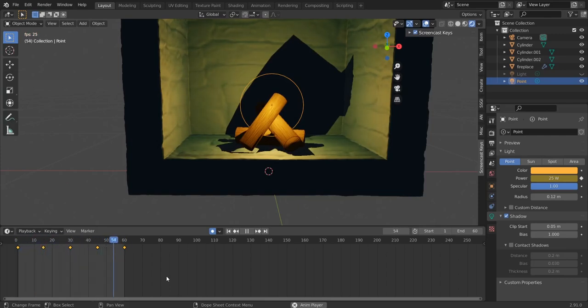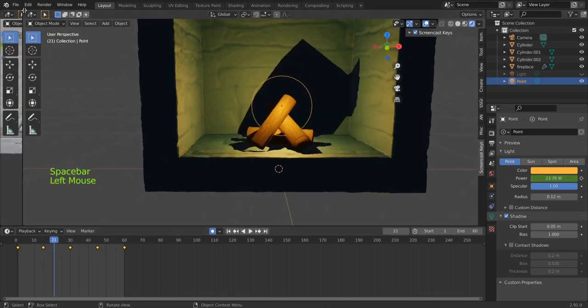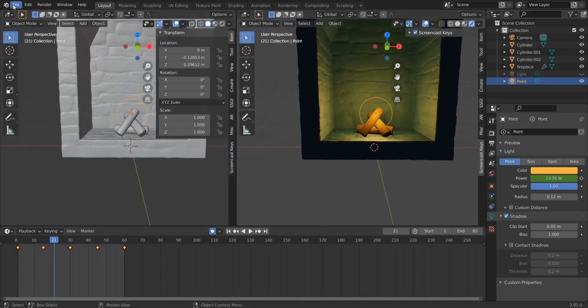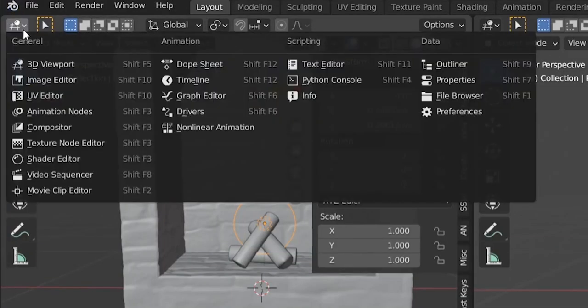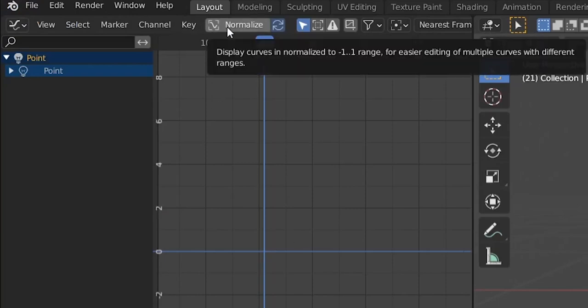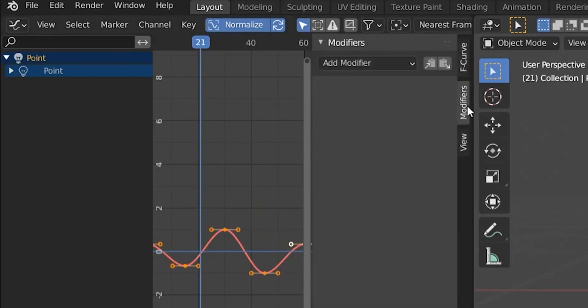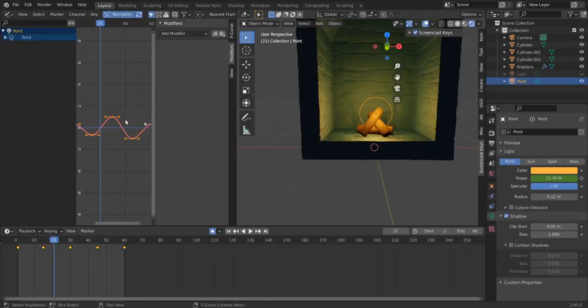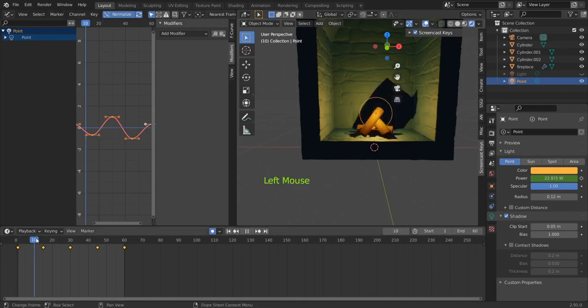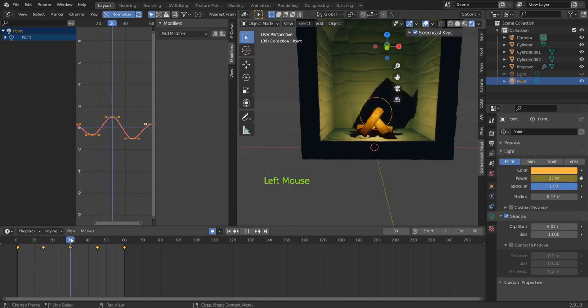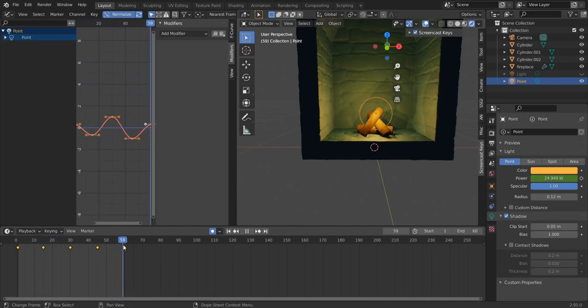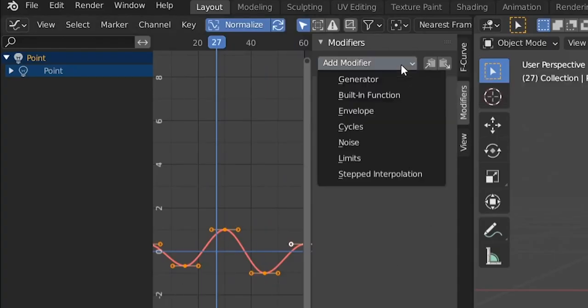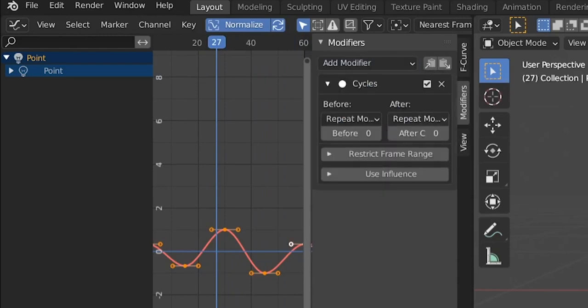This is good. Now we'll open another panel by going here and left click, and then we choose the Graph Editor like this. Then we hit N here and go to Modifiers. Yeah, there are modifiers for these graphs too. So this graph represents the animation, represents the intensity of the light, the power of the light that's going down and up like this. You see to 22 and then to 27 and then back to 25 here. So this is the graph of the animation and we will add a modifier to repeat this animation. It's called Cycles.